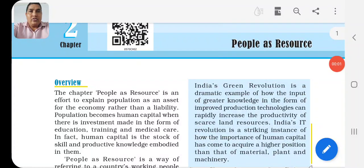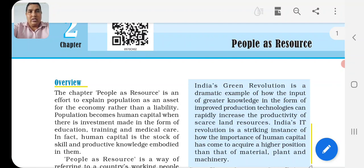Hello dear students, now we have started a new chapter - chapter number two: People as Resources. This is the first video of this chapter and today we will discuss an introduction to this chapter.